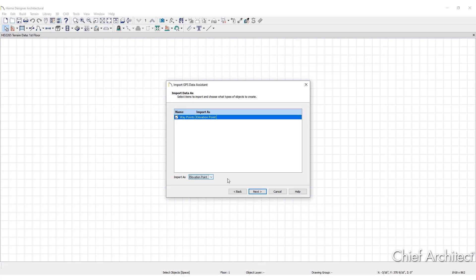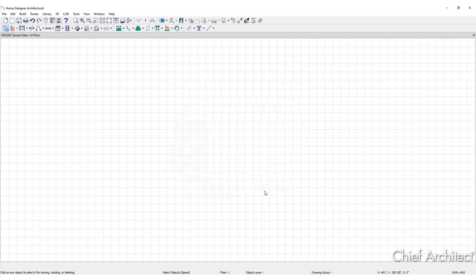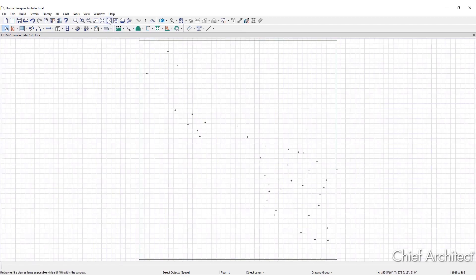Click Next to continue. Then click Finish to complete the import process. If there is no change to your plan view, click the Fill Window icon at the top of the screen to bring the imported data into view.